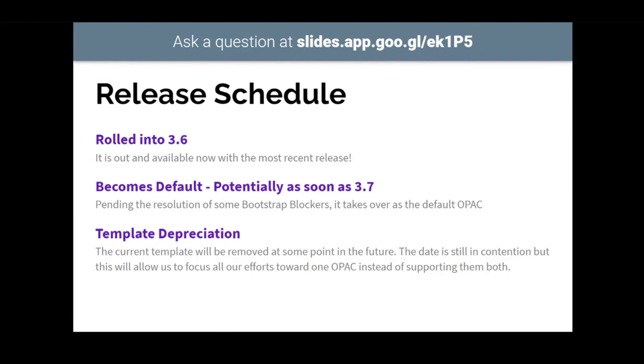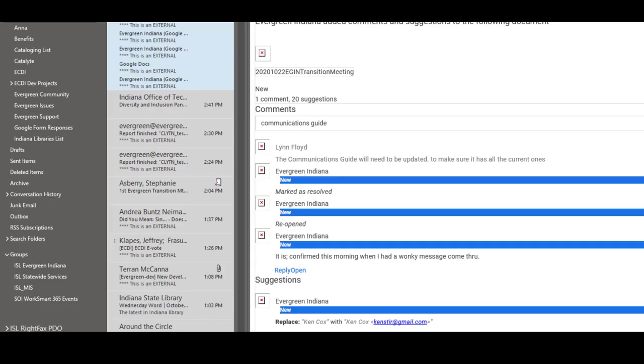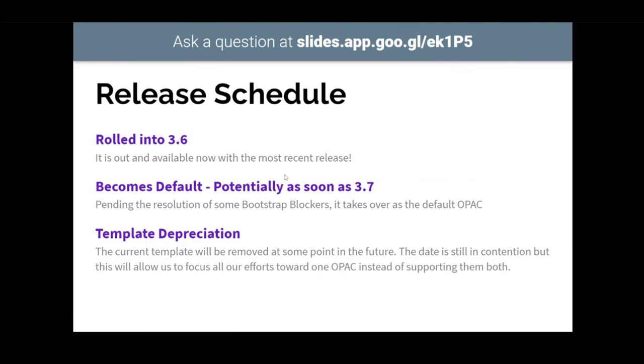Any local customization will need to be probably reset because just with the different structure, it might just not come through as you really wanted to. So the next step is for it to become default potentially as soon as 3.7. There are some blockers to it with some things that were added in 3.6 that didn't get looped into the Bootstrap OPAC. So hopefully those will just be resolved by 3.7 and this can actually become the default. And we're talking about depreciating the old template, but the date's still in contention. People still want it to be available because all the customizations are geared towards that one. So that one may take a little while longer to depreciate, but it'll still be there for the time being so that you don't have to shift over immediately.